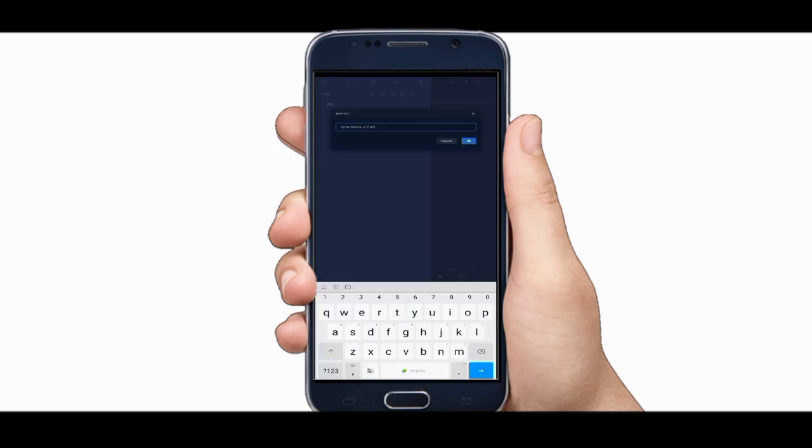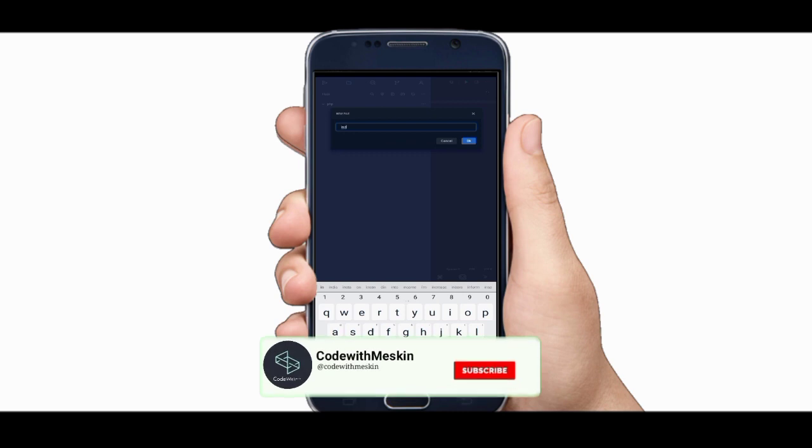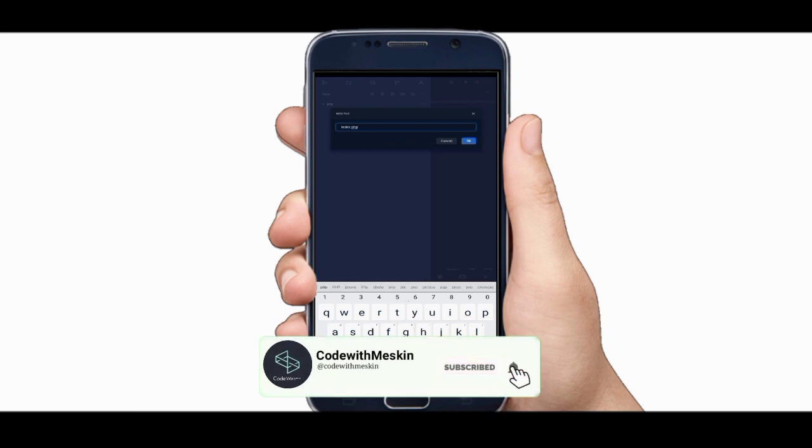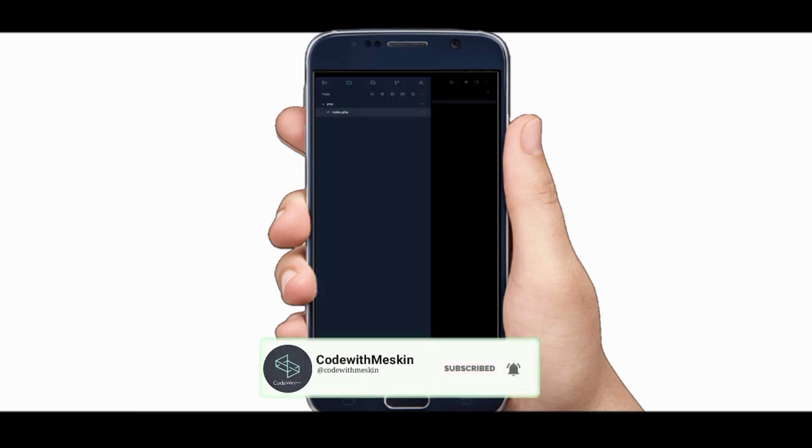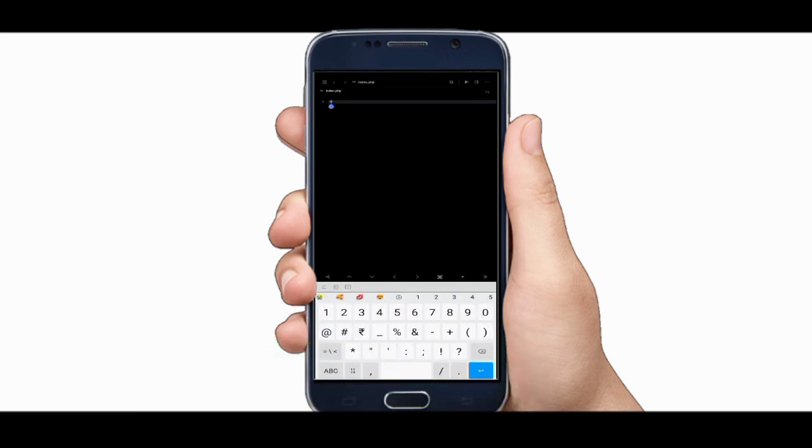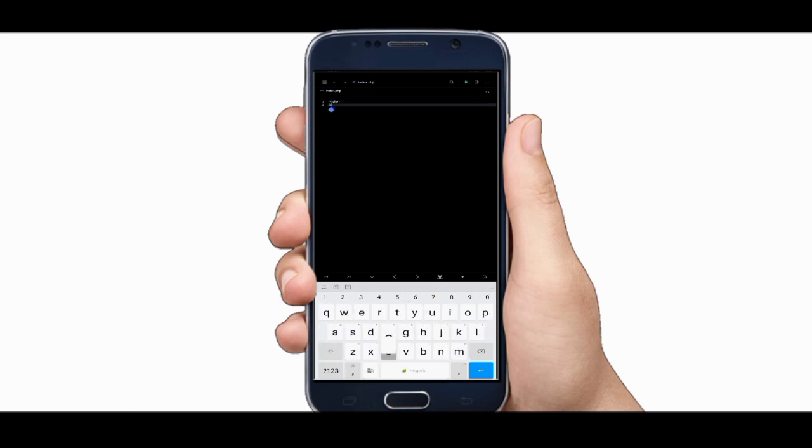After creating the workspace create a new file with .php extension. I am creating a file named index.php. Here, I am writing some PHP code. This code will print hello on the page.